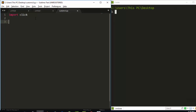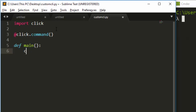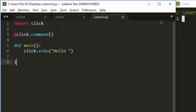We'll start with 'import click', then create a Click command that receives all our commands, and create a main function. We'll use click.echo to echo something, like 'hello something'. Then a simple 'if __name__ == __main__' block to call the function.